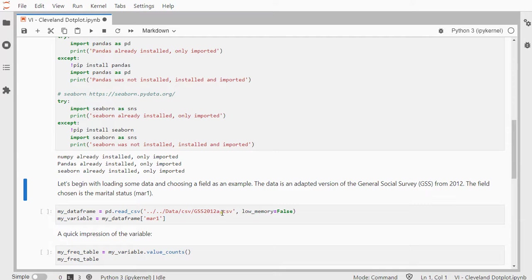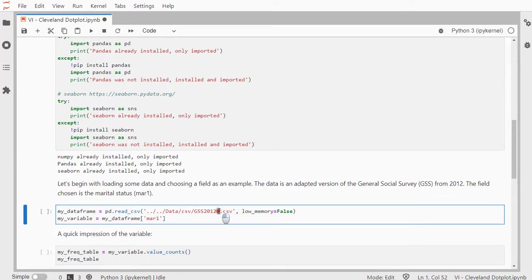And I need example data. I'm going to use a data file called GSS 2012. The A stands for that, I adjusted it slightly. It's from the General Social Survey.